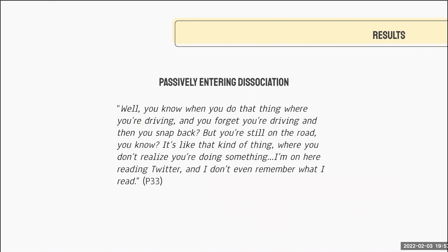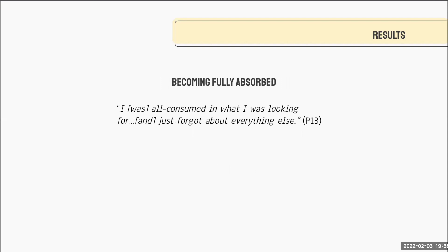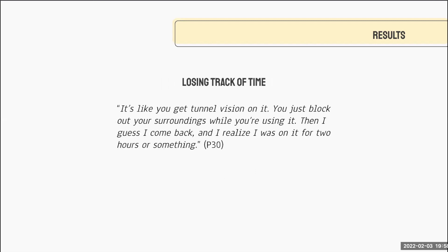In interviews, people described passively entering dissociation. Without any prior knowledge about what dissociation was, and without even knowing that was what we were studying, one participant said: "You know when you do that thing where you're driving, and you forget you're driving, and then you snap back, but you're still on the road? It's like that kind of thing where you don't realize you're doing something. I'm on here reading Twitter, and I don't even remember what I read." Participants also described becoming fully absorbed — all consumed, where they just forgot about everything else. They described how they lost track of time, saying things like "you get tunnel vision on it, you just block out your surroundings, and then I guess I come back and I realize I was on it for two hours or something."